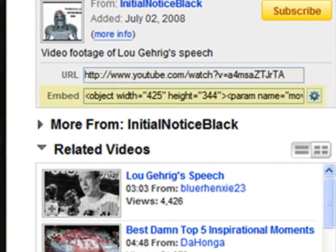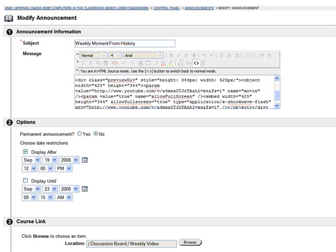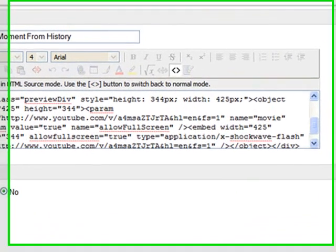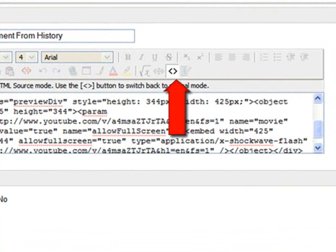Once you find something you'd like to use, you need to copy the embed code from YouTube. Then, in your announcement, you need to toggle the HTML code icon and paste that code into that area.